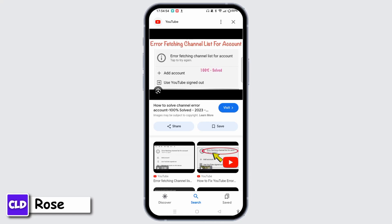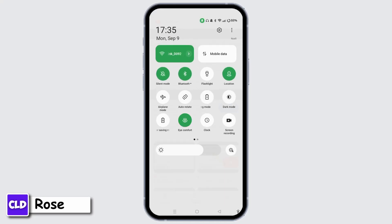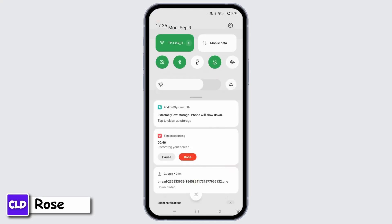Firstly, ensure you have a stable internet connection. If you are on Wi-Fi, you can try switching to mobile data or vice versa. If you are on Wi-Fi and the connection is weak, you can restart your router. Make sure there are no restrictions like VPN or firewall settings that might be interfering with your YouTube.